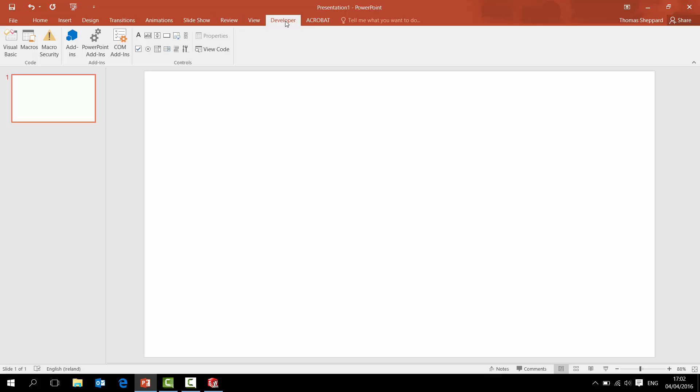Then to import it, you're not importing the file. What you actually want - the thing that gets kind of confusing - is that you want to bring in the control. So the actual control unit, and then you're linking it to the file.